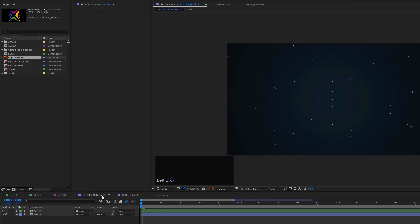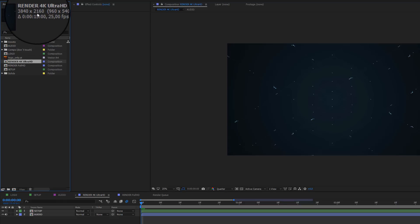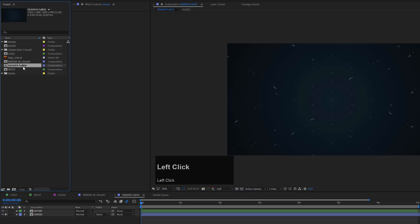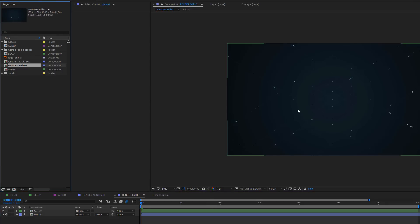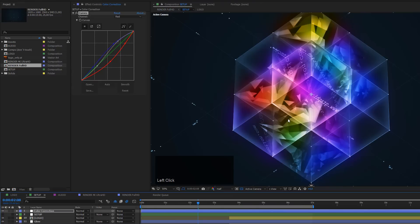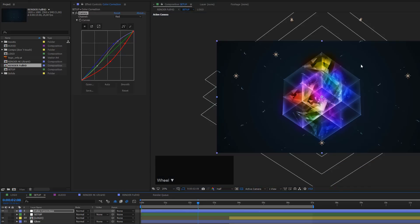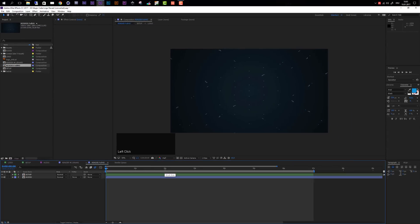Now choose your render resolution. The render 4K Ultra HD composition has a resolution of 3840 by 2160 pixels. The standard Full HD render composition has a resolution of 1920 by 1080 pixels. Make sure when you export your final video that you choose one of these render compositions and not the setup composition — exporting the setup composition would not include any audio in your video.